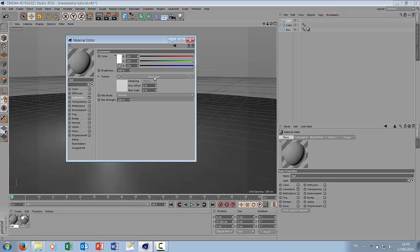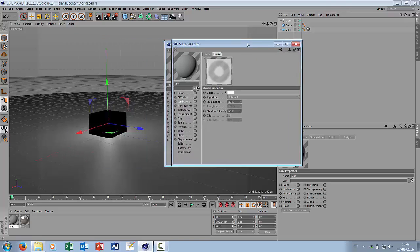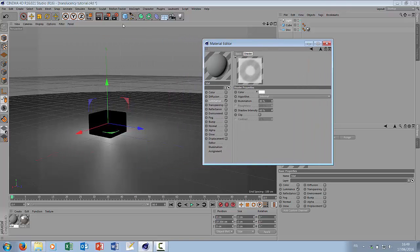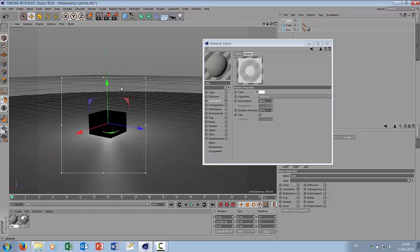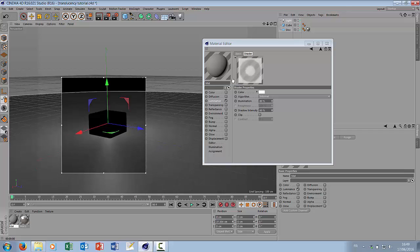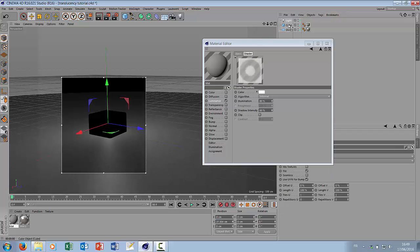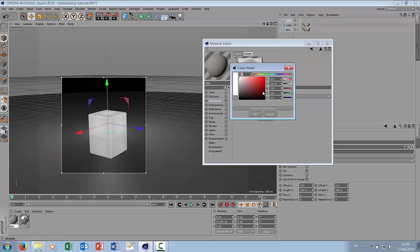To get the parameters just click on backlight. Let's turn on the interactive render region. Let's apply our material to the cube and now let's play around with some parameters.